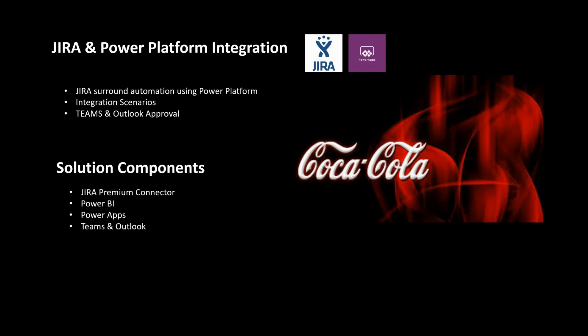In this demo we would see how Power Platform can improvise more in terms of automation where an agent or user wants to create a ticket into Jira. They can simply use a mobile app built on Power Apps, plus they could use Teams and Outlook integration as a productivity tool with Jira which is not available from the Jira offering.